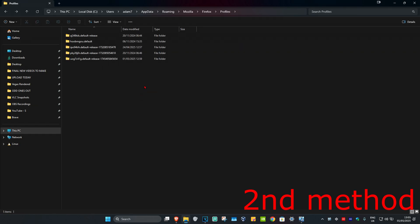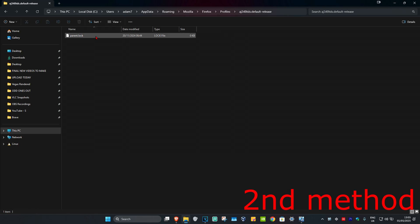Once you're here, find every folder that says 'default release' on it. Click on it and you should find a file called parent.lock. Delete this file.